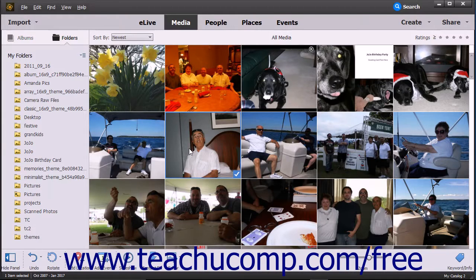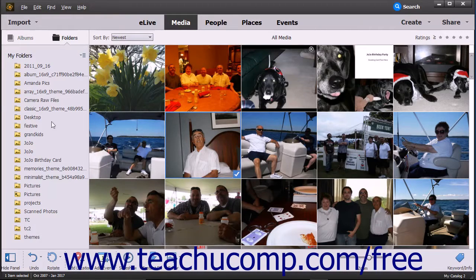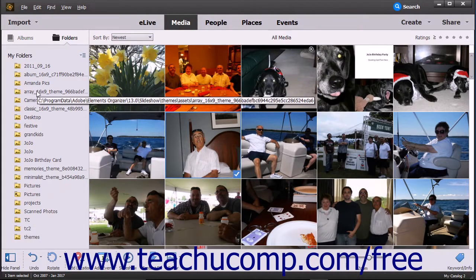After importing images into the Organizer, you can group them into albums based on whatever criteria you want. Elements provides you with the Albums and Folders panel at the left side of the Organizer window to help you create and manage your albums and better organize your photos.